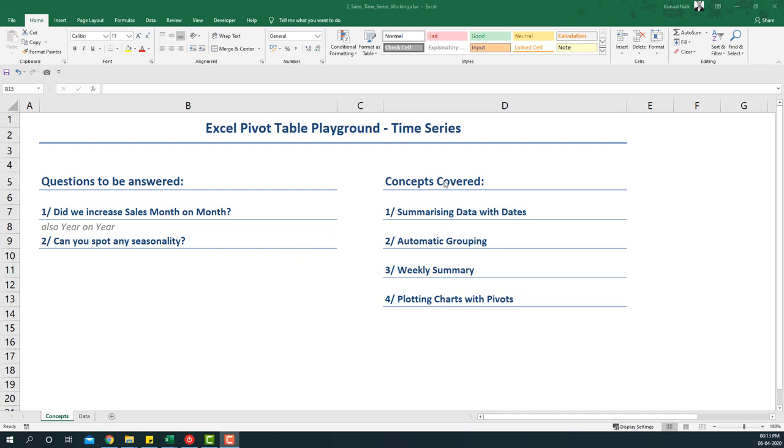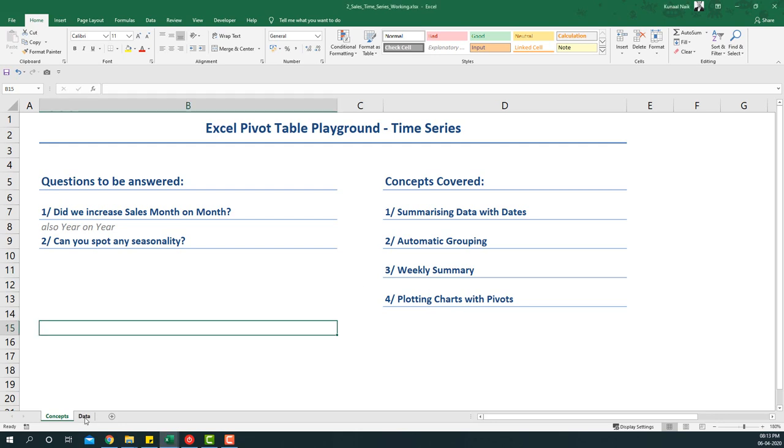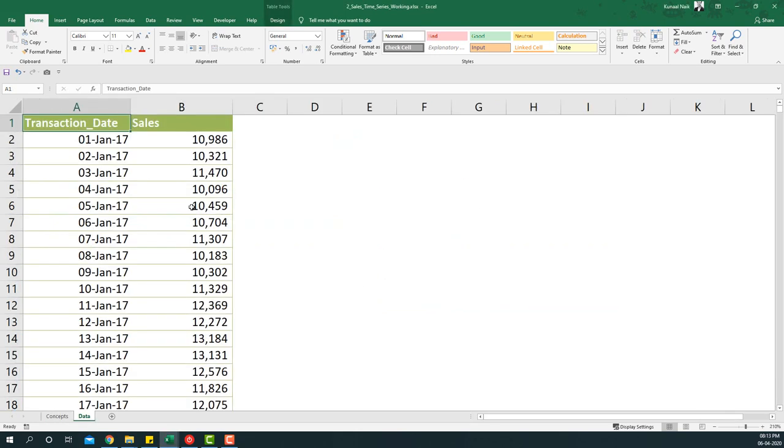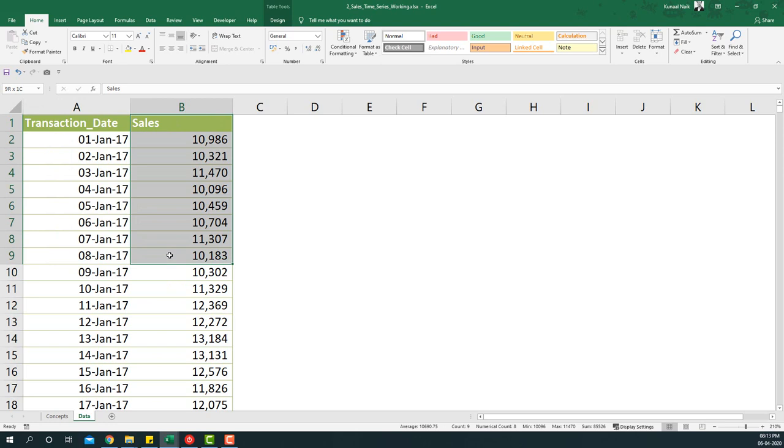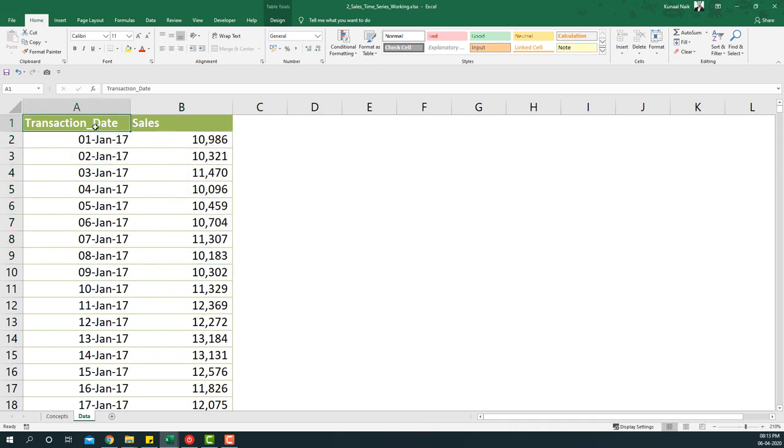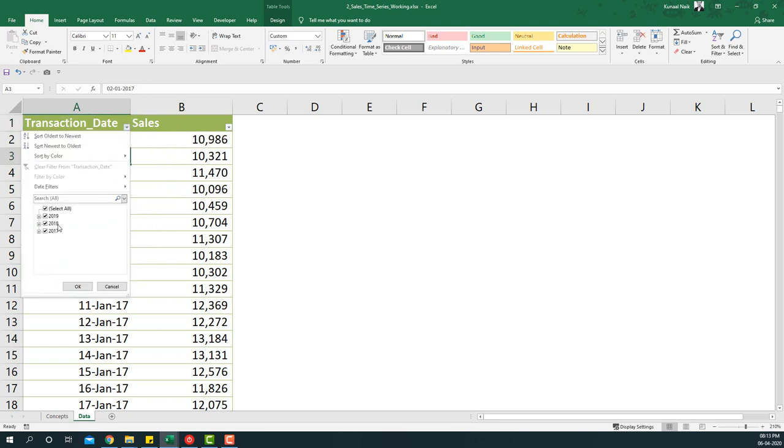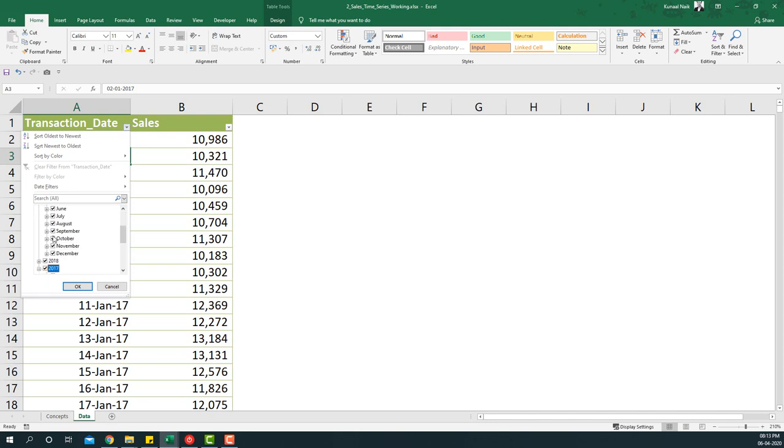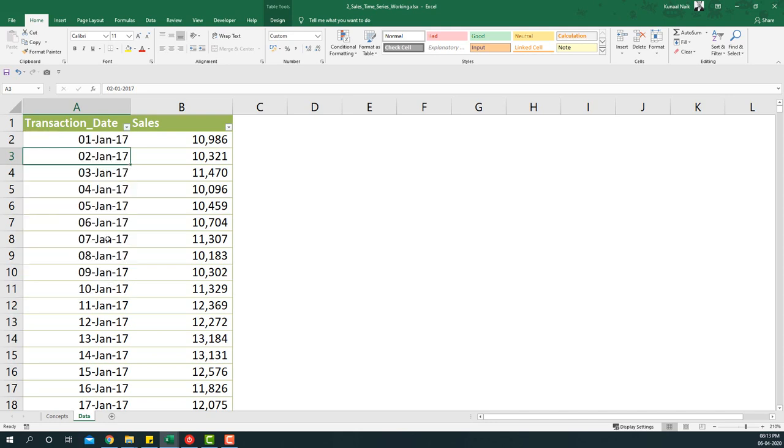The concepts that we will cover are summarizing data with dates, automatic grouping, weekly summary, and plotting charts with pivots. So let's dive in. Let's look at the data first. I have a transaction date and the sales amount that happened on that particular date. The dates range from January 2017 to December 2019.